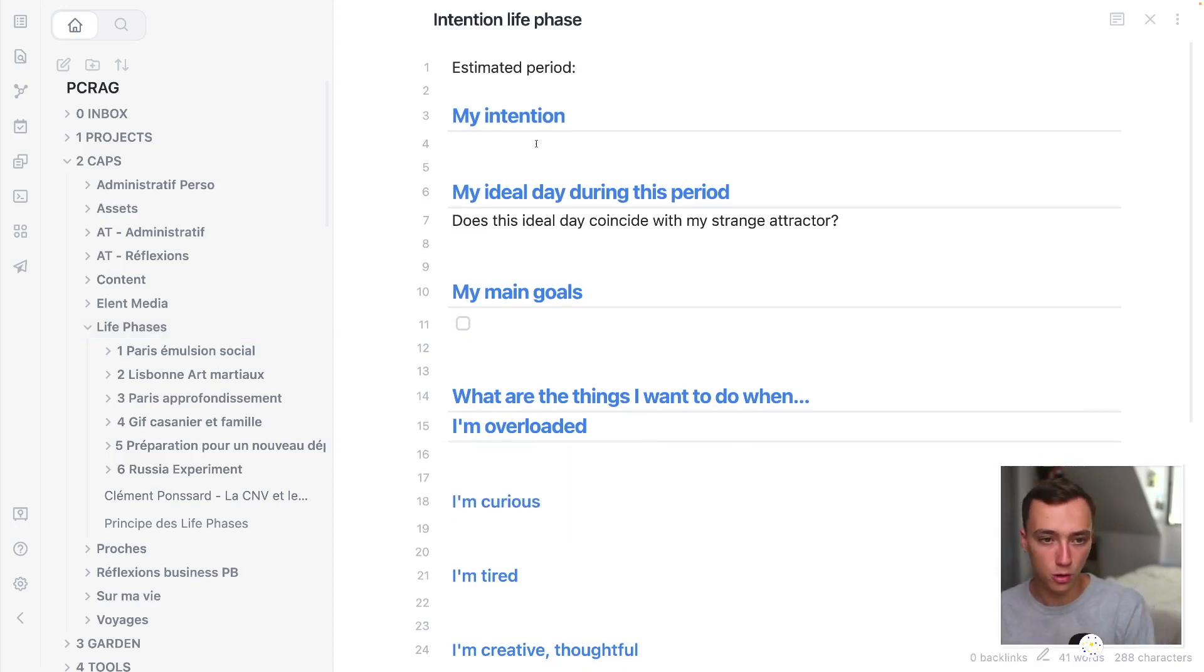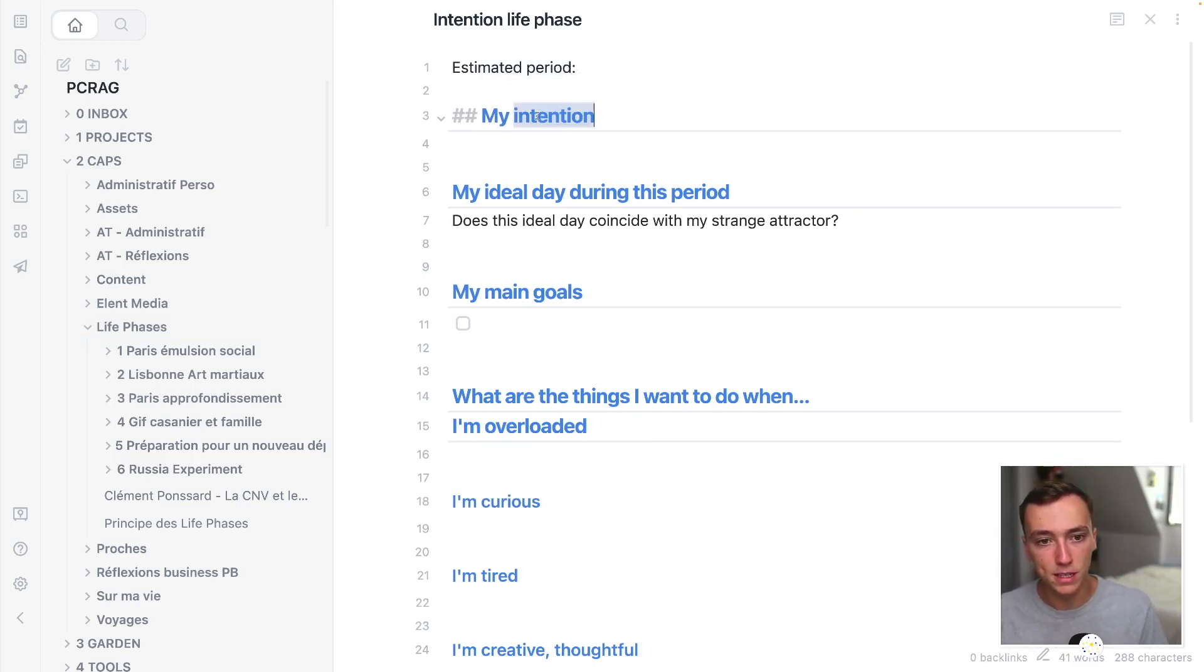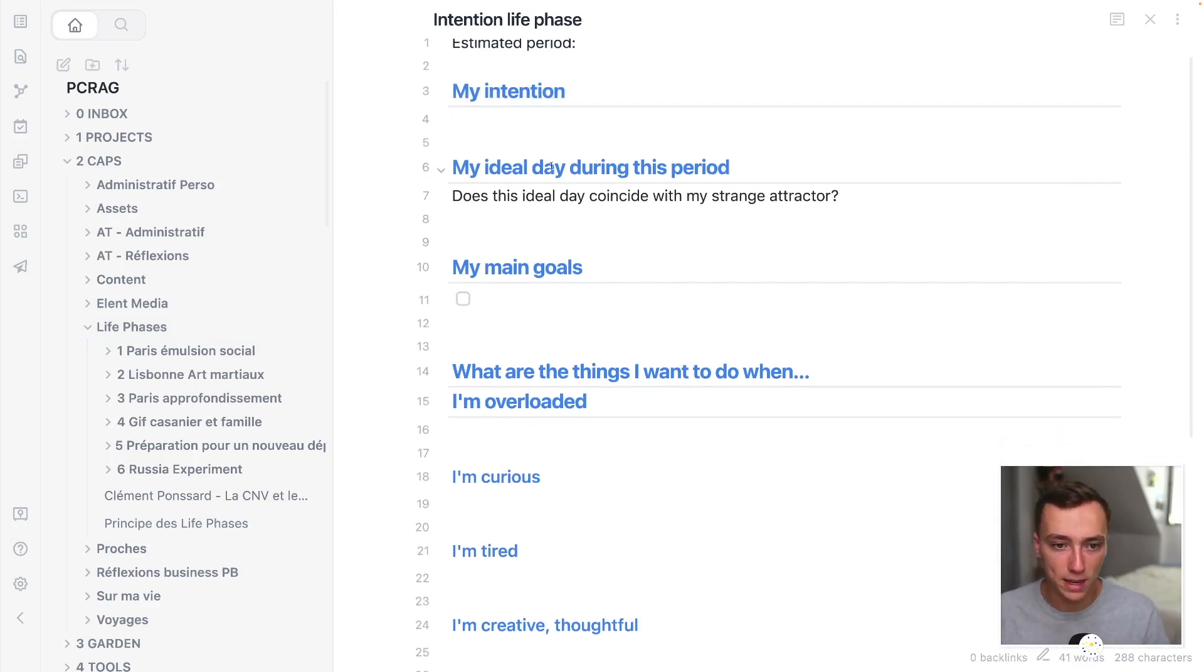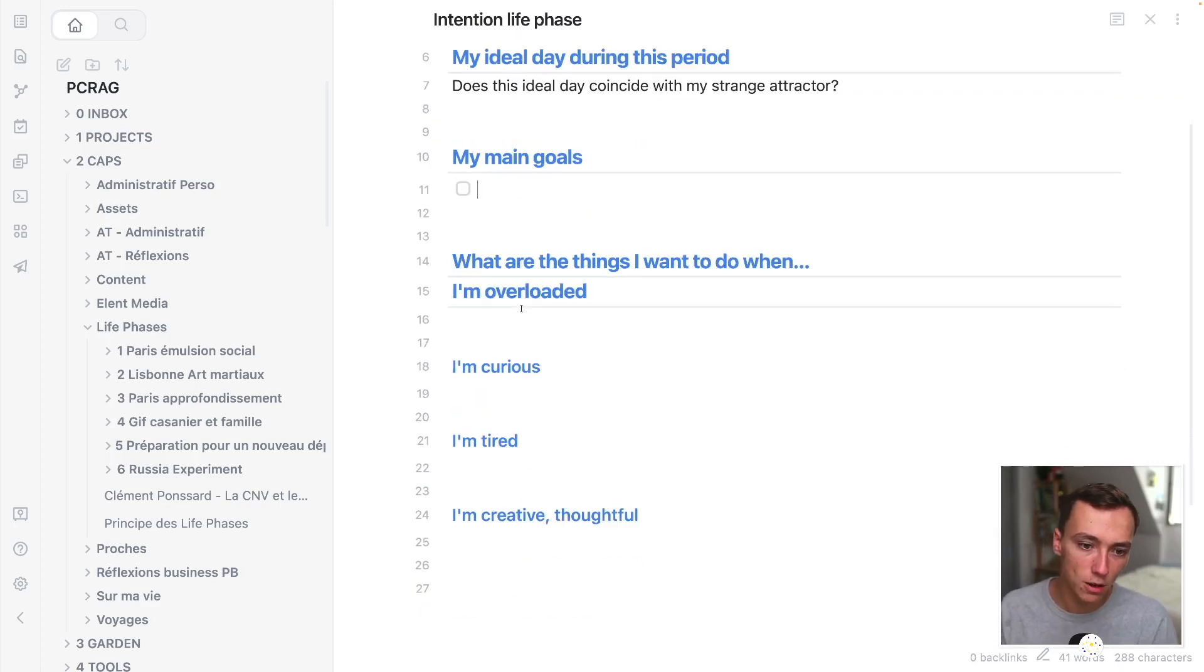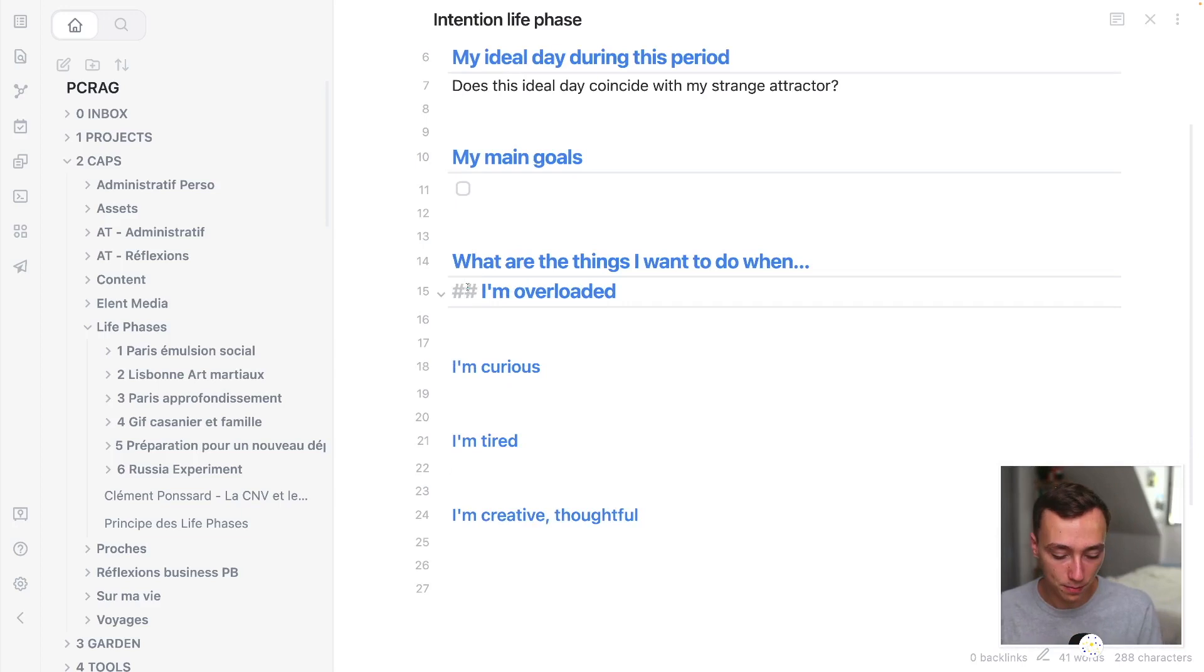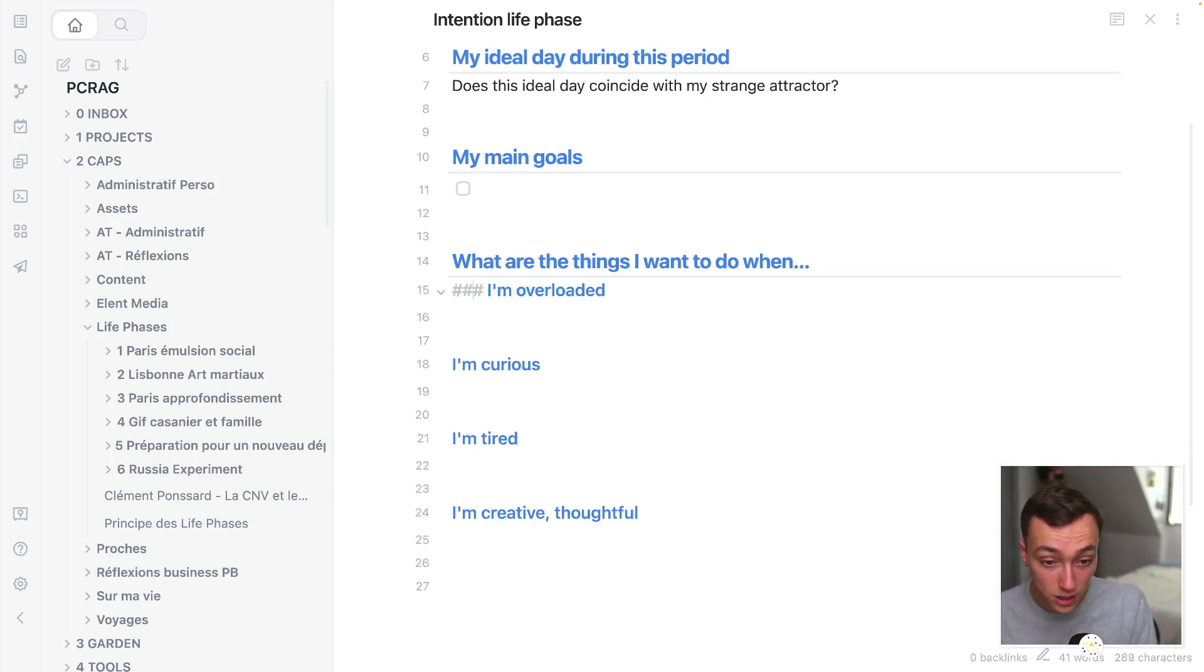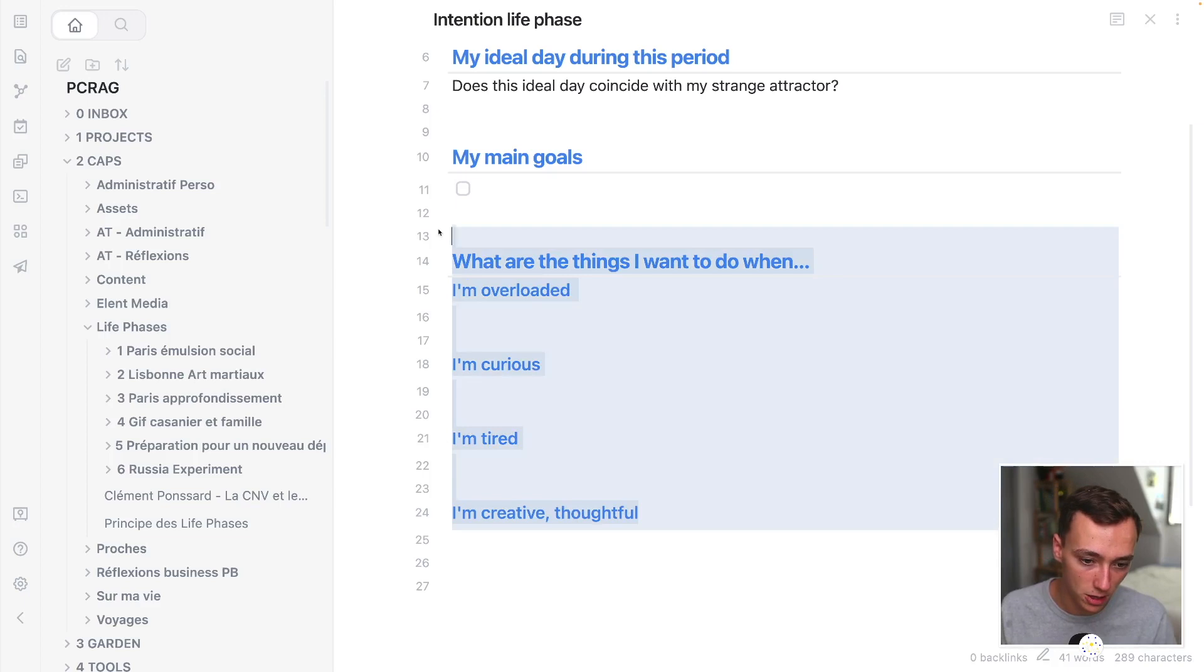Basically, I'm not just going to go too in depth in this because I've got a video on my YouTube channel, but you just put the estimated period, my intention, your ideal day, your main goals, and then some sort of fractal based on the intention, objectives that you're going to do right here in this part of the intention letter.